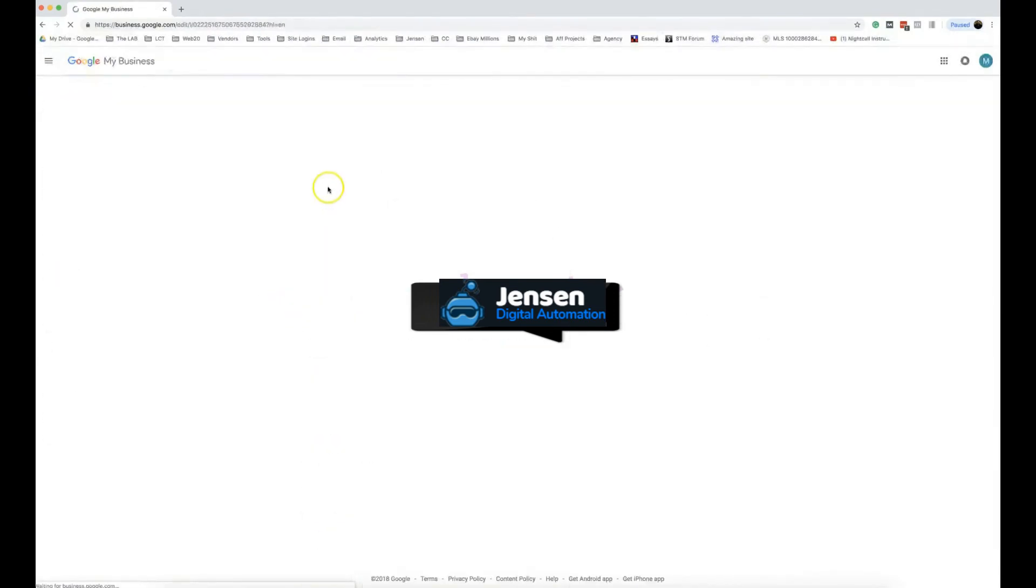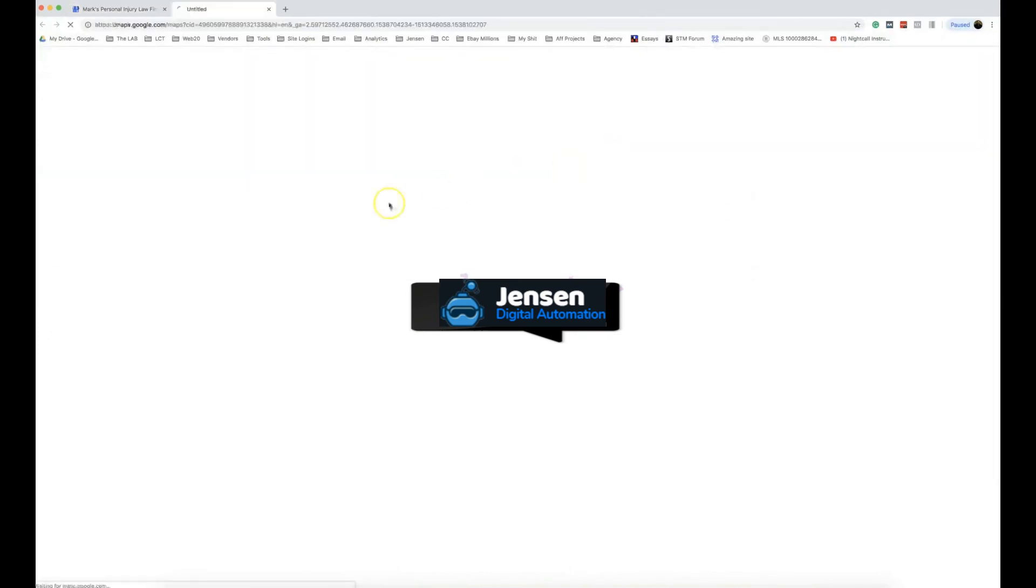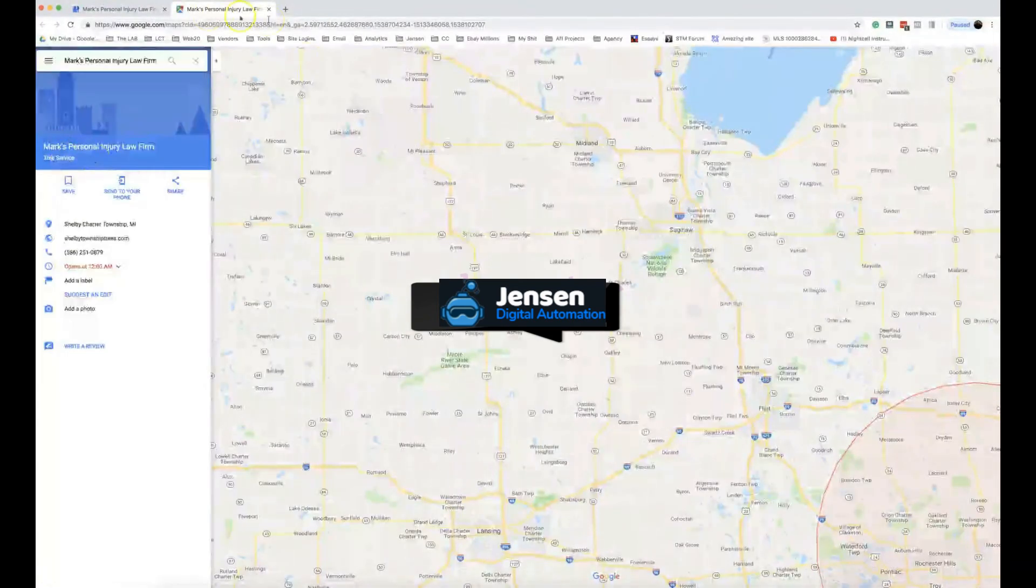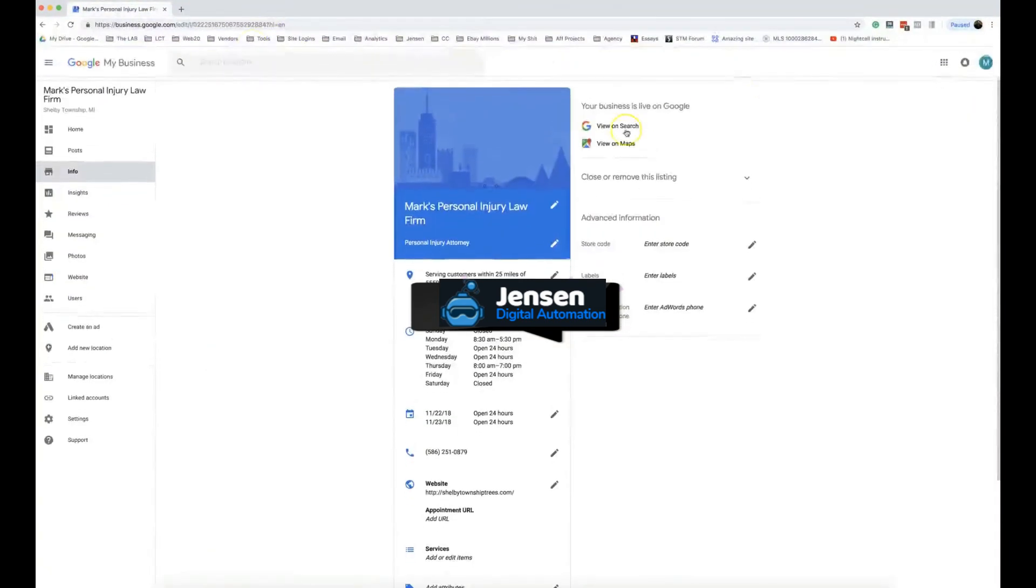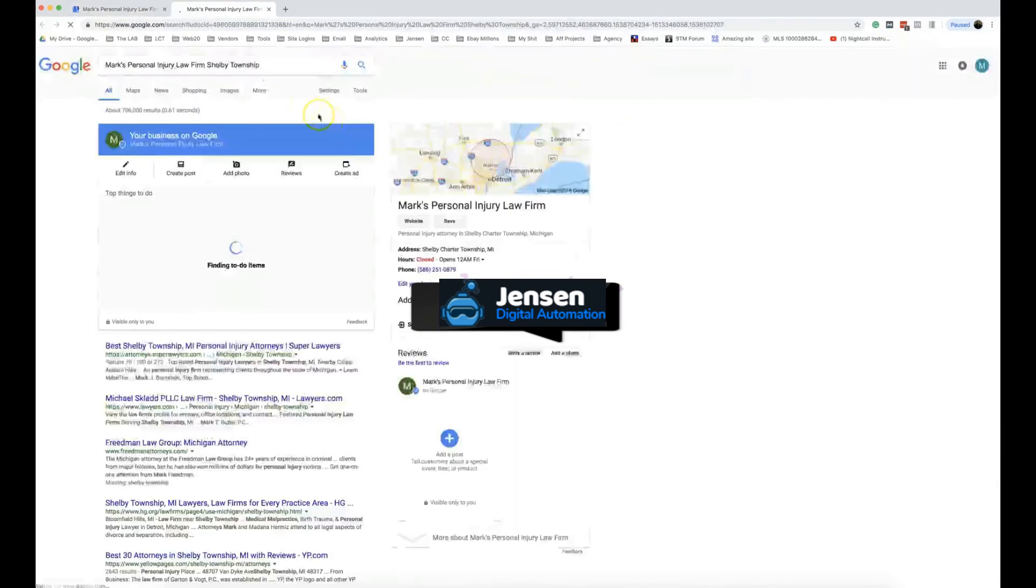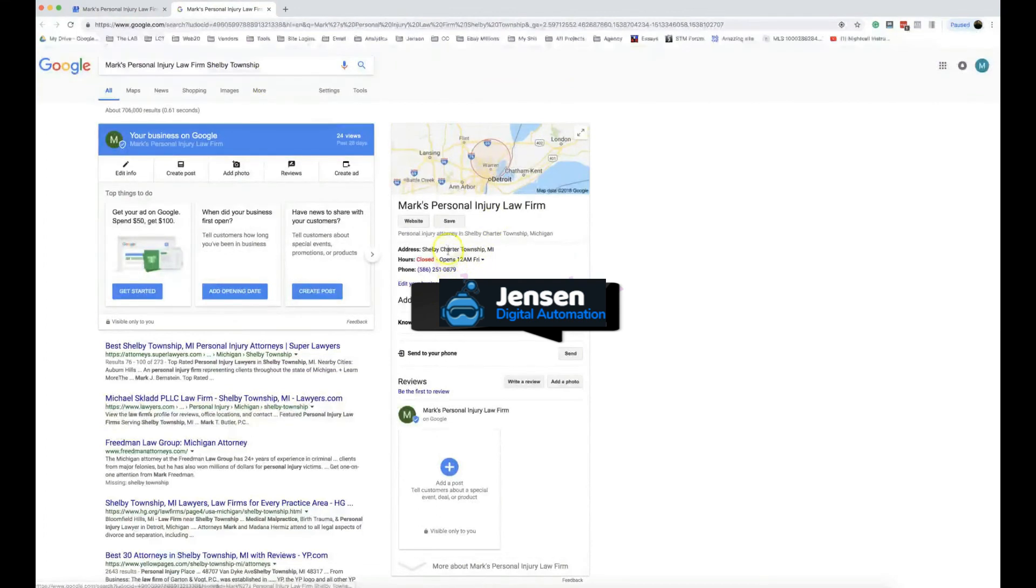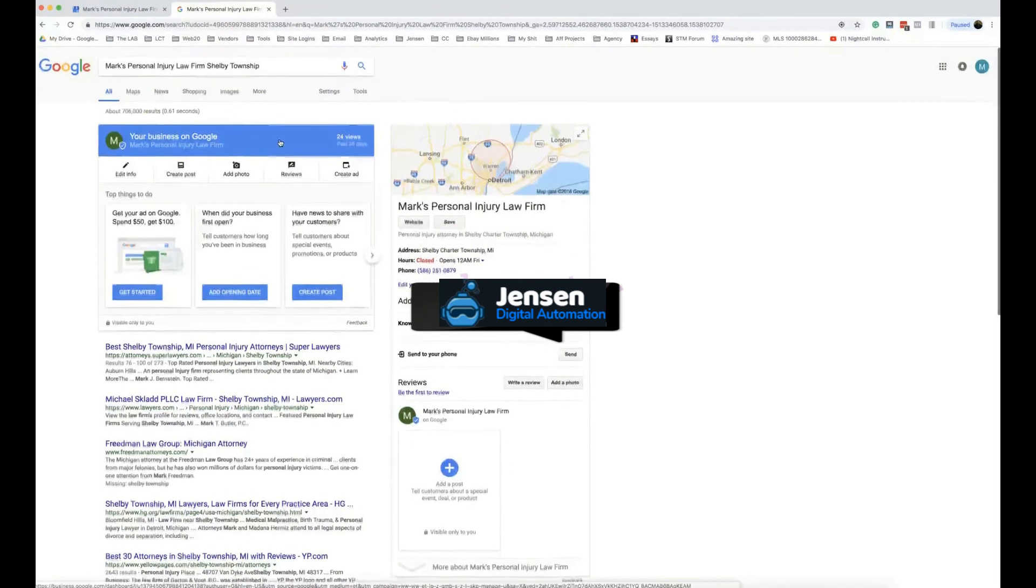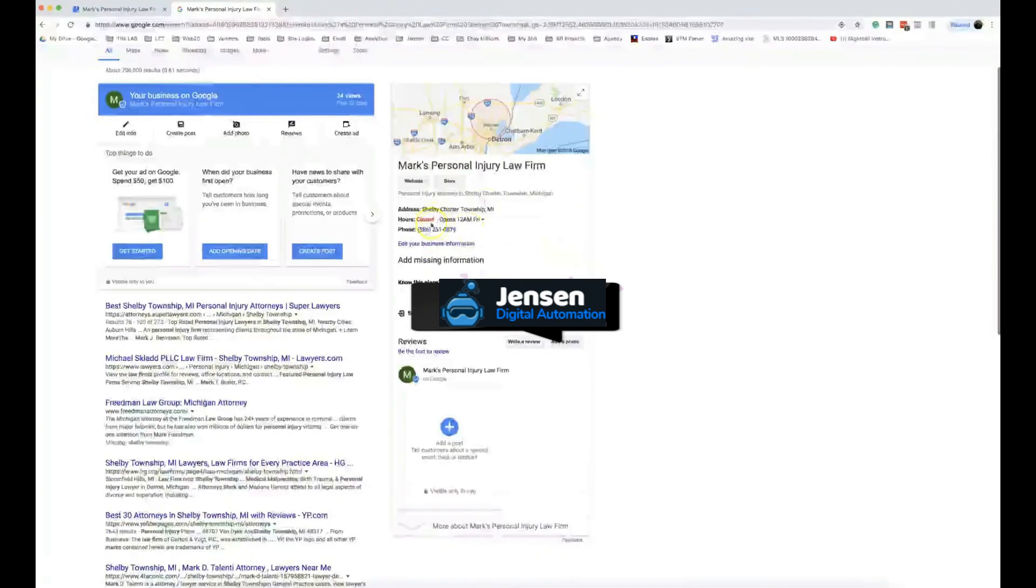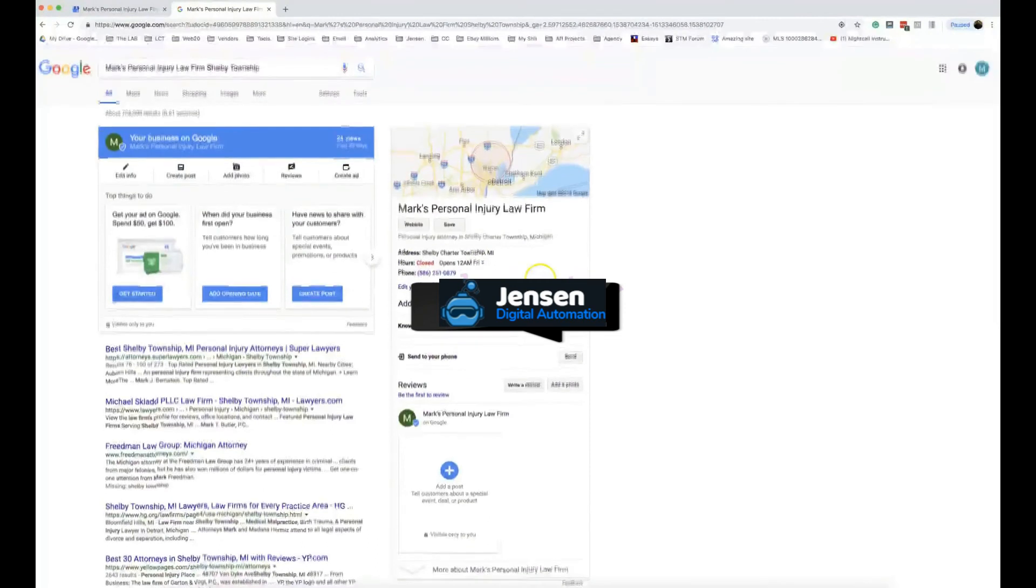Let's pop back out and see if it pushed it through for us. Let's pop back down to info. Your business is live on Google, view on maps. Personal injury attorney. That's Mark's Personal Injury Law Firm and we are a personal injury attorney in Shelby Charter Township, Michigan. That's all there is to it.